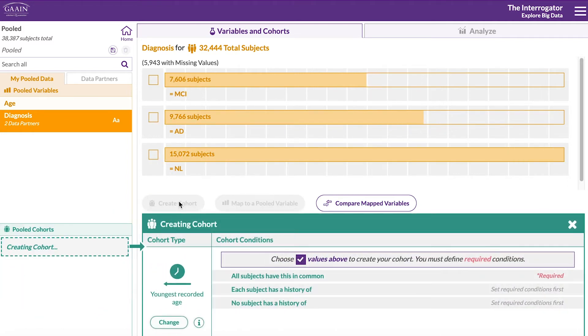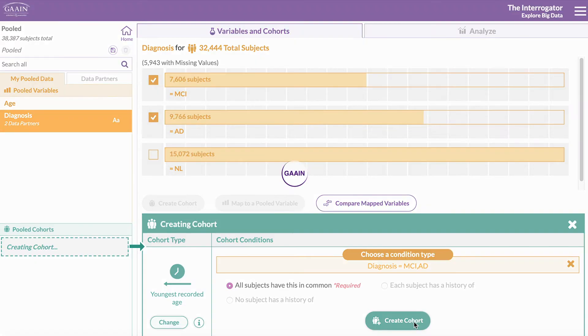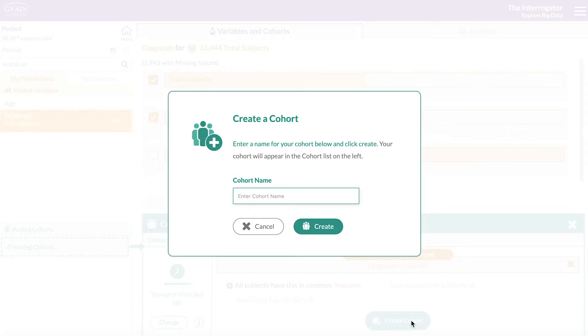We will first define a case cohort with both AD and MCI subjects. We want the cohort type to be at youngest recorded age so we don't have to change anything here. Click on create cohort again and let's name this case.